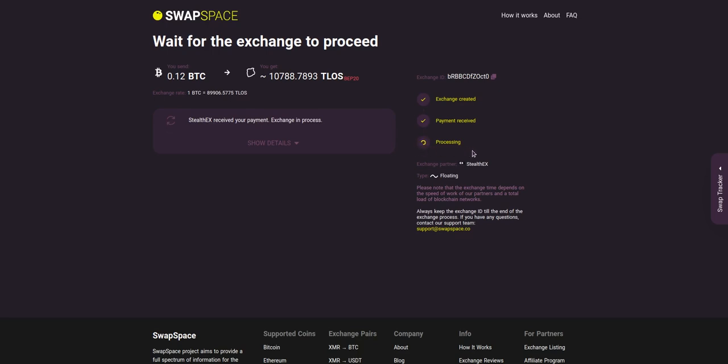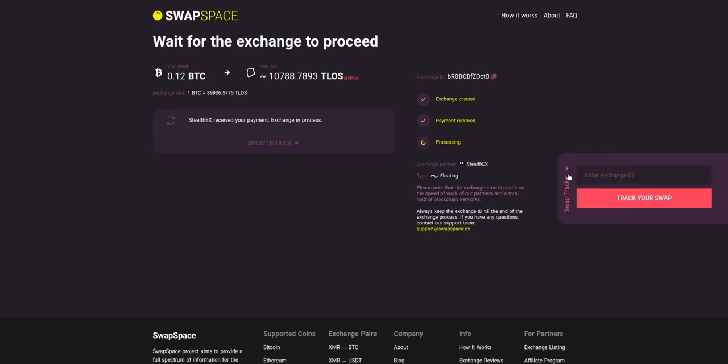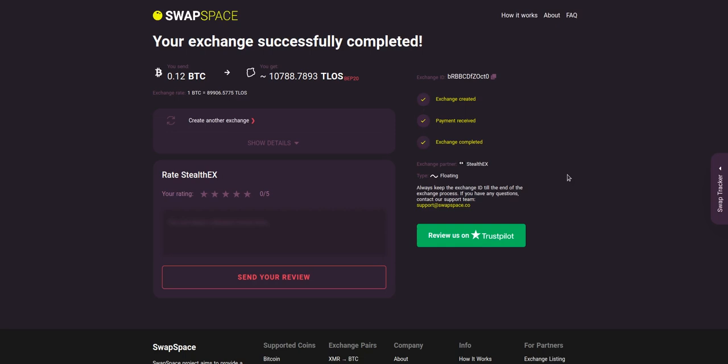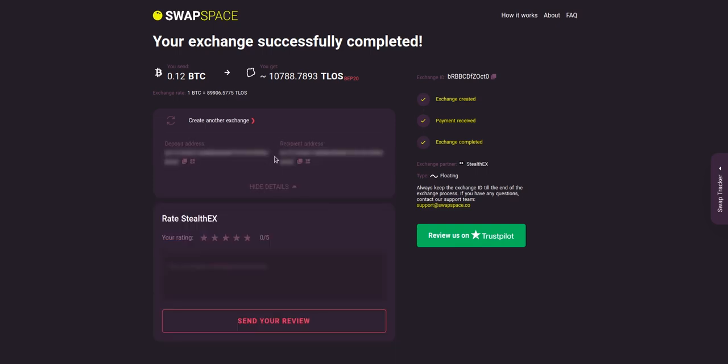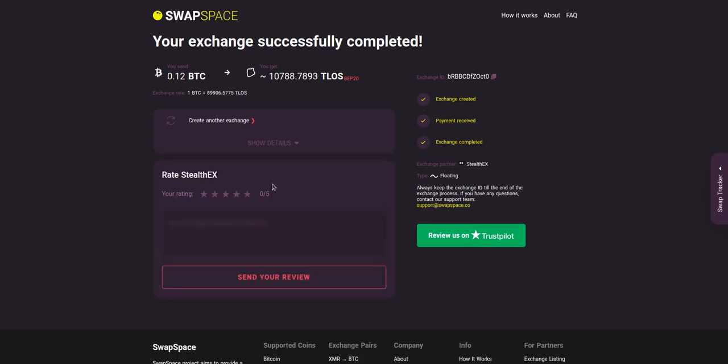the status changes to Processing, which means that your exchange is being processed. Use the swap tracker to check the exchange status. After our exchange partner has sent you the TLOS, the transaction status shifts to Completed. Click Show Details to see your transaction hash and other attributes of the exchange.